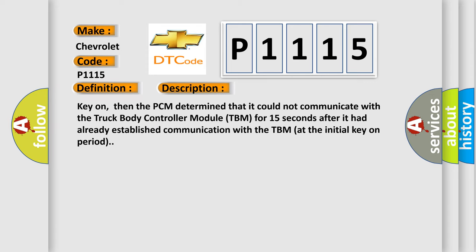And now this is a short description of this DTC code. Key on, then the PCM determined that it could not communicate with the truck body controller module TBM for 15 seconds after it had already established communication with the TBM at the initial key on period.